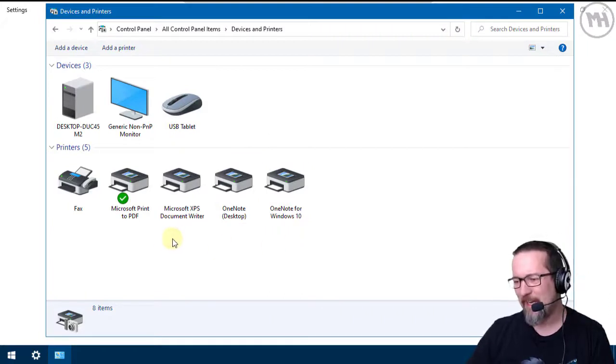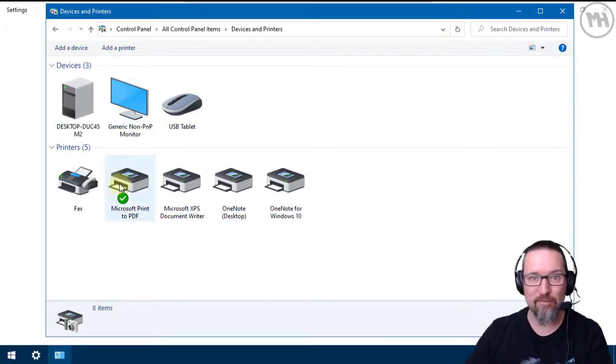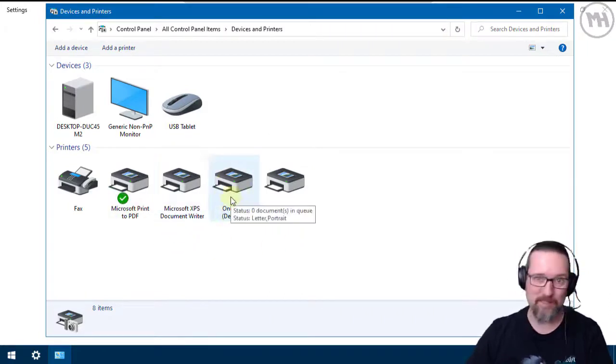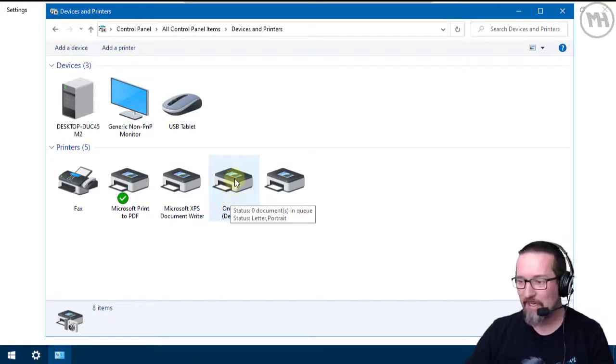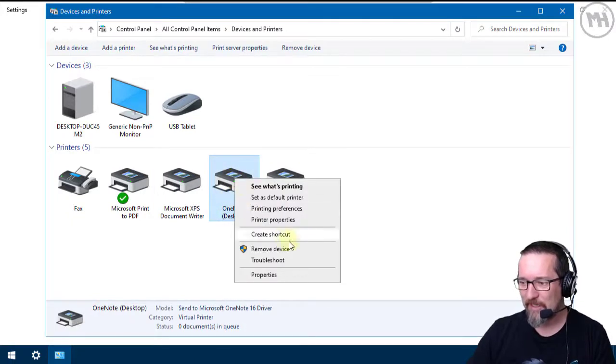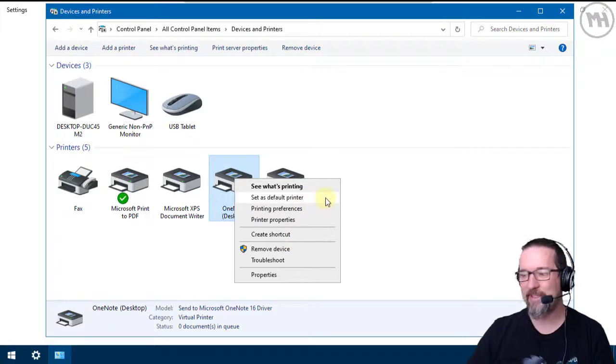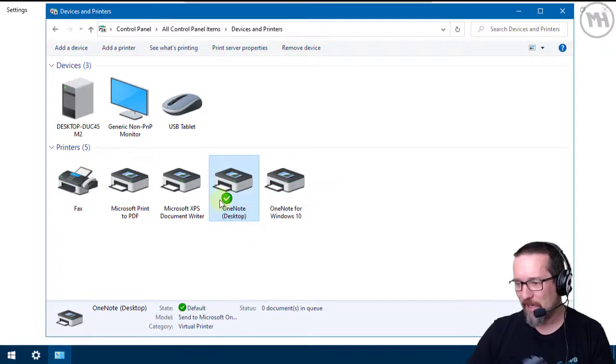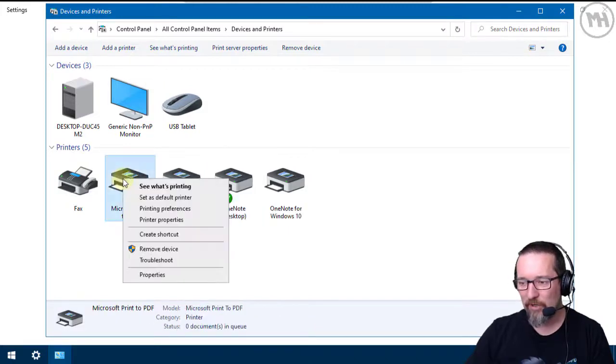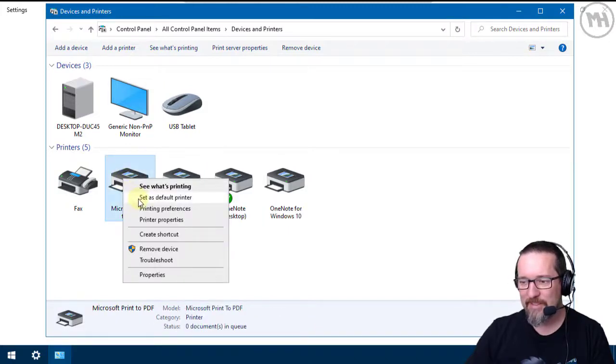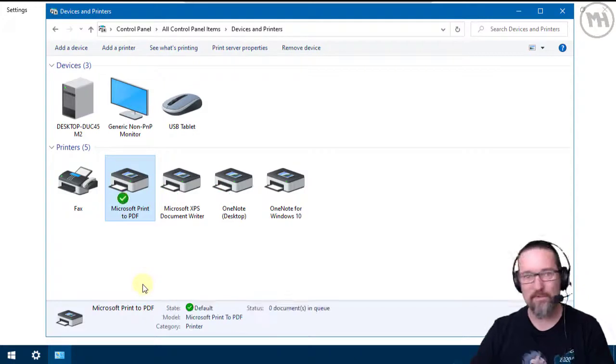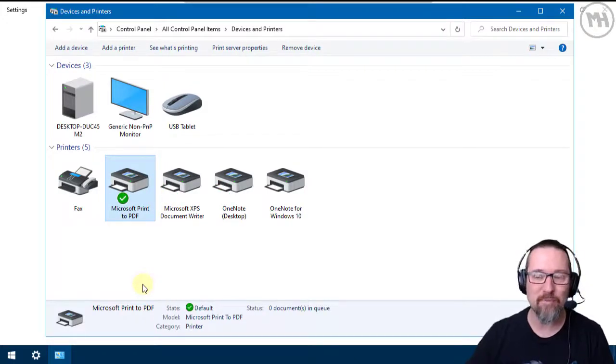And let's say I wanted to say no, you know what I don't want that as my default, I want this one as my default. You just right click on the printer, Set as Default Printer. Click Set as Default Printer, boom, and then you can see I've got a little green tick next to it. Right click on the printer, Set as Default Printer. So that's another way of setting the default printer in Windows 10.